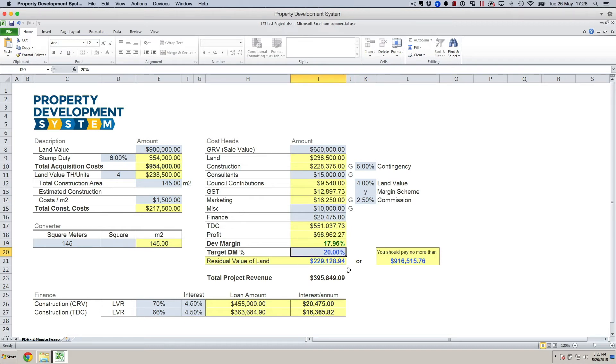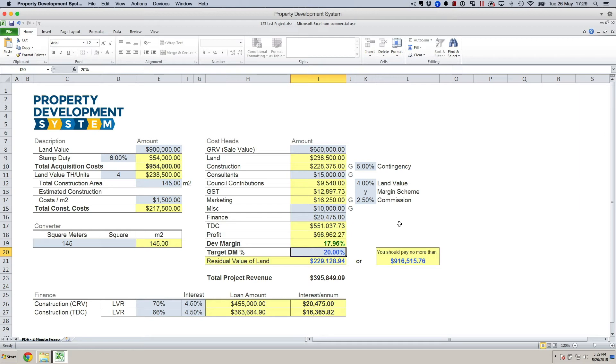Then we've got some metrics that you can look at and play around with to make sure that you are not paying more for land. The whole idea of doing this is making sure and determining what is the maximum price that you can pay for land.